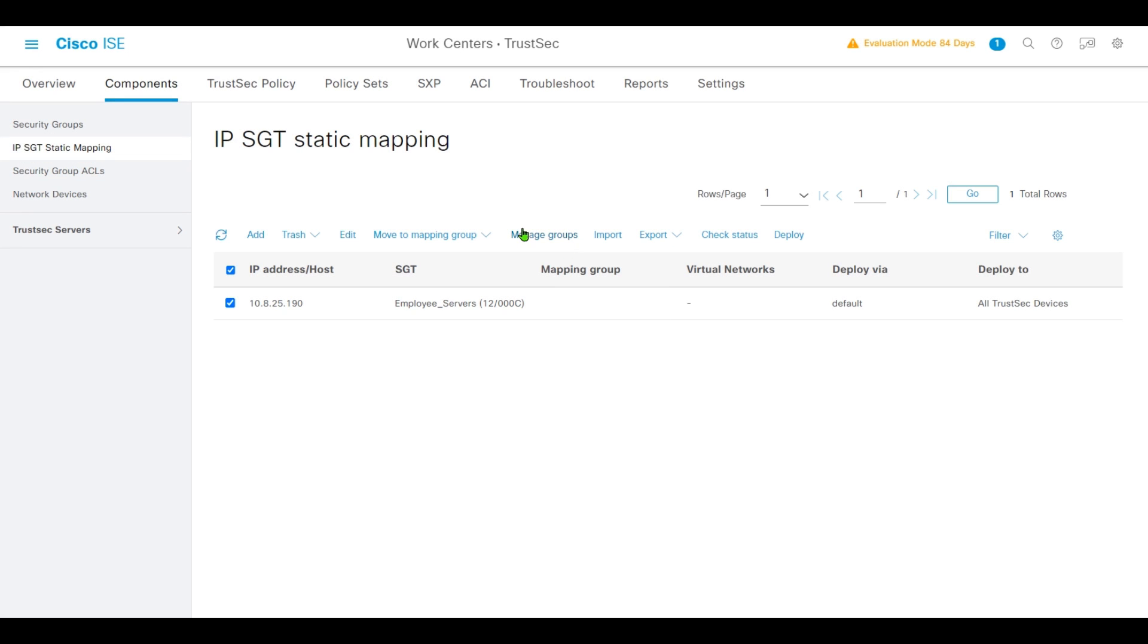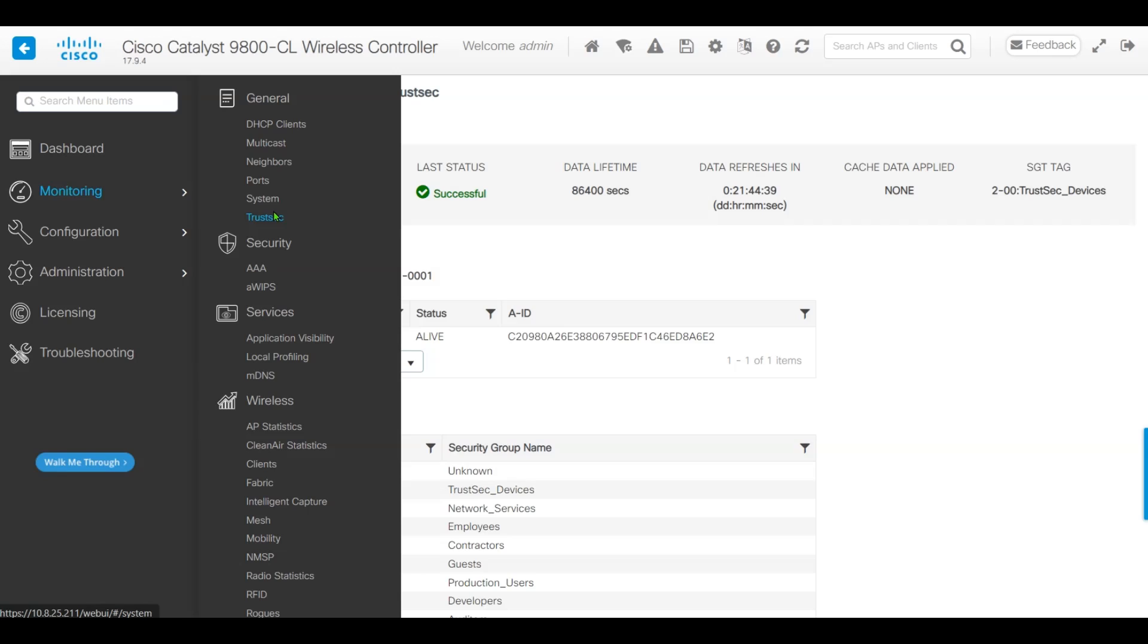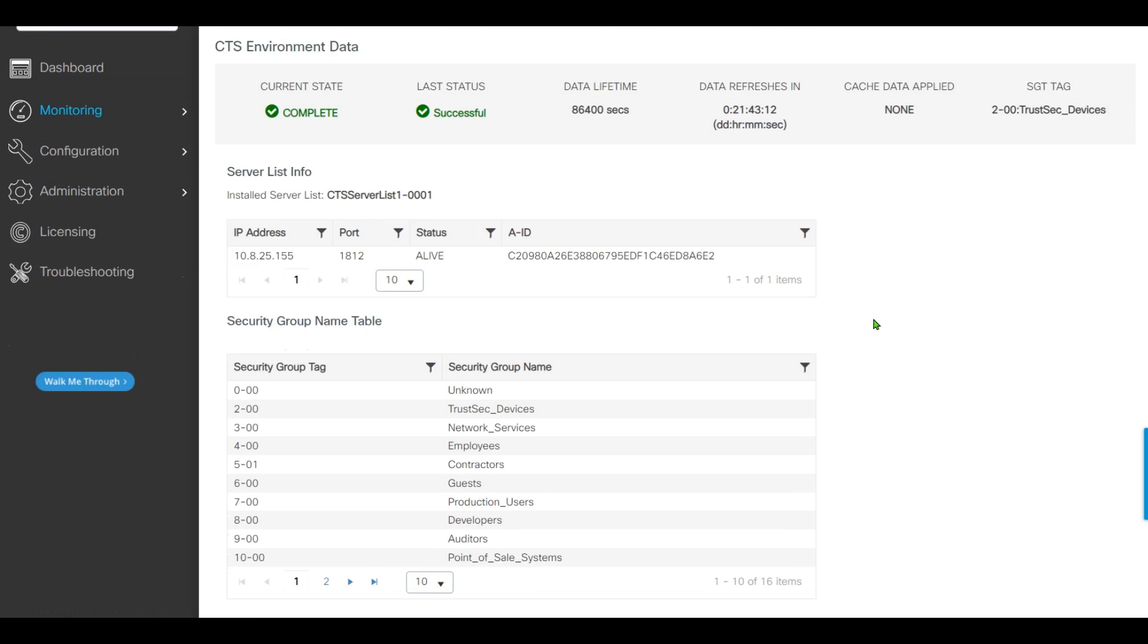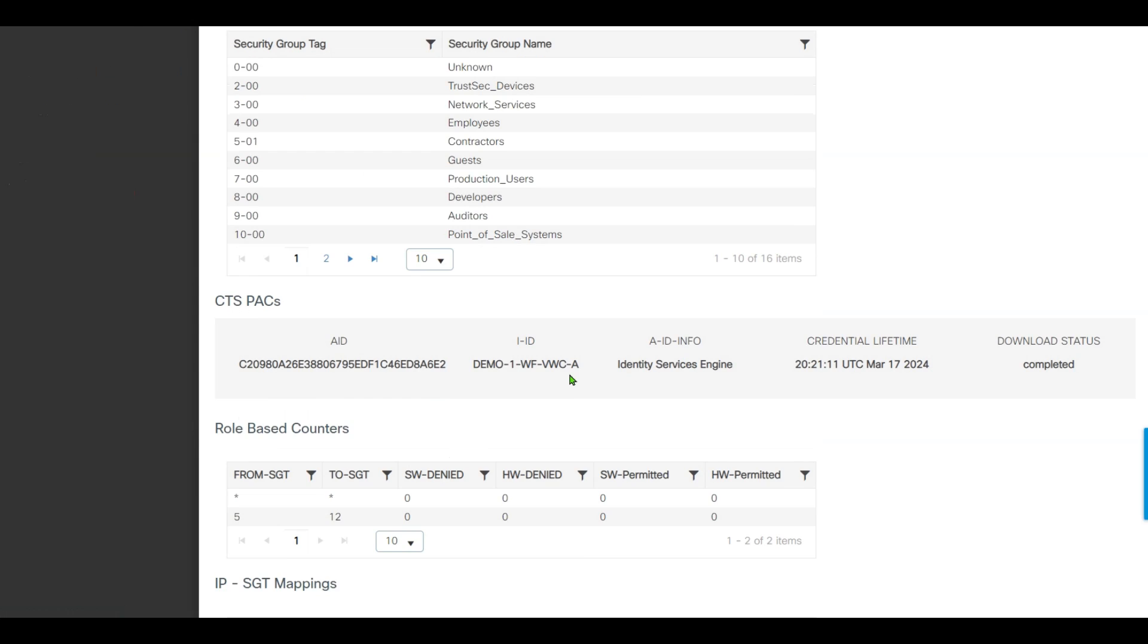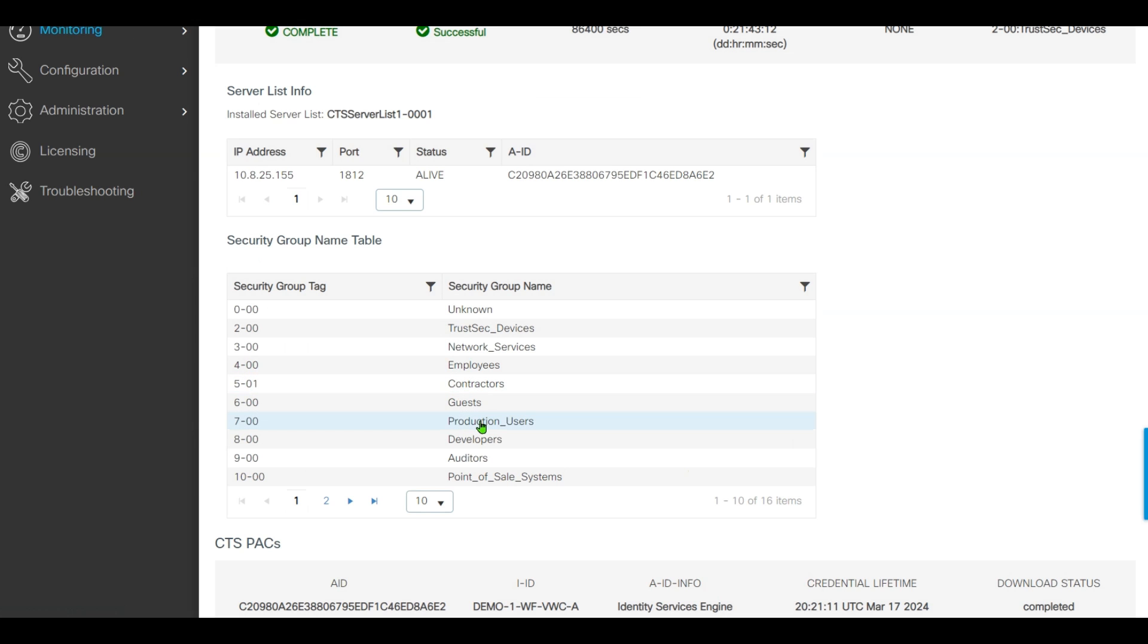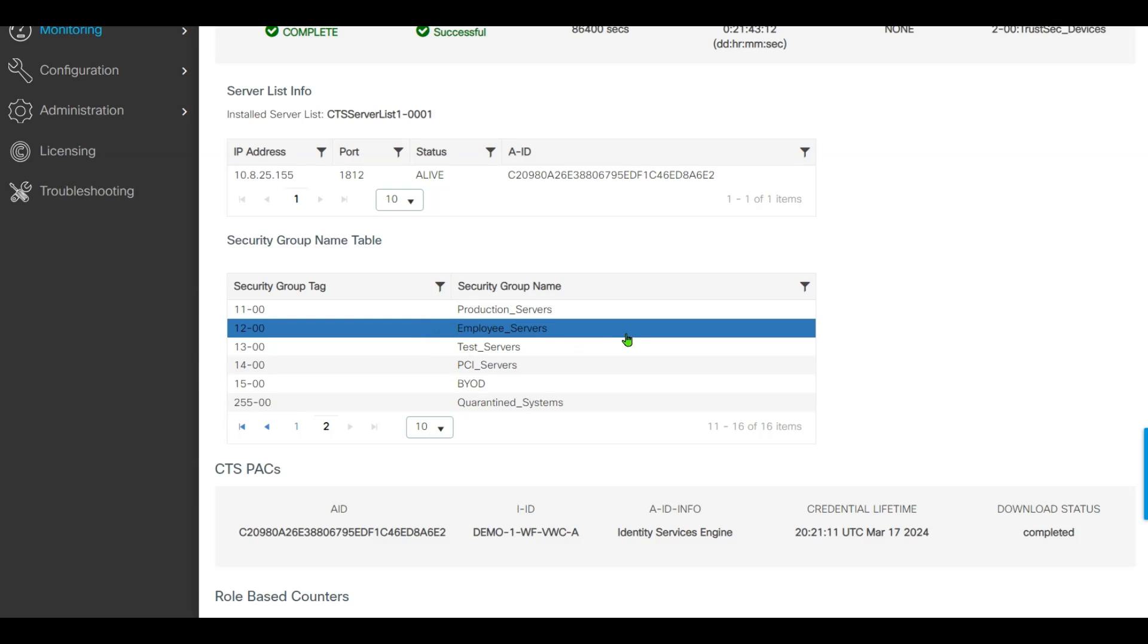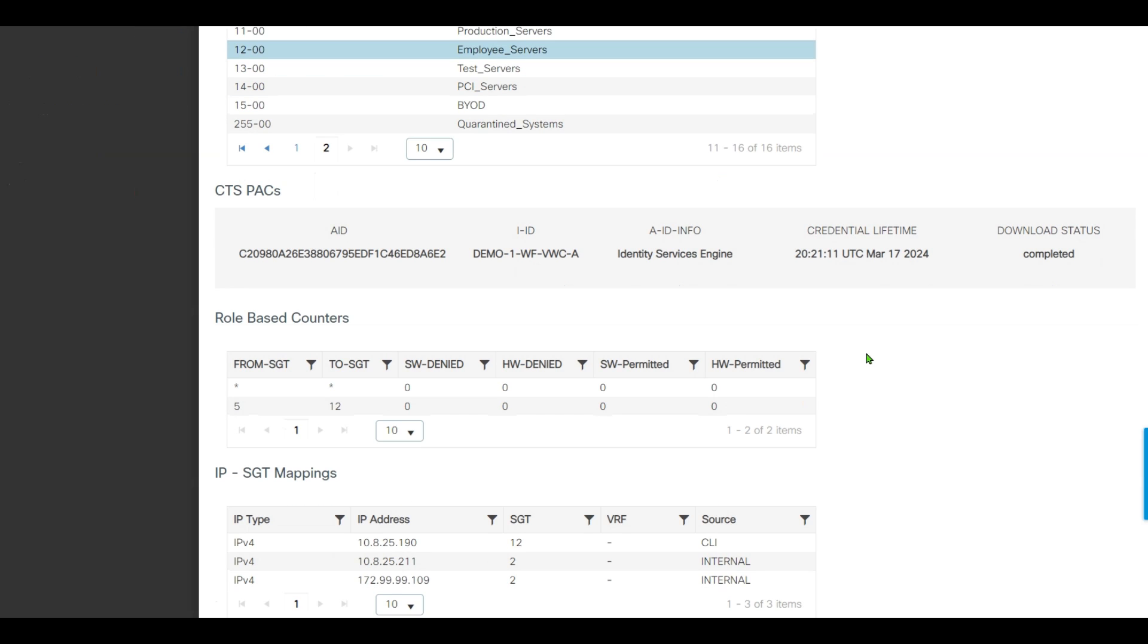Let's go back to our controller. On TrustSec, we have received all the security tag groups. Group 12, Employee Servers, has been modified as Employee Server group name. We already have the static mapping from CLI.